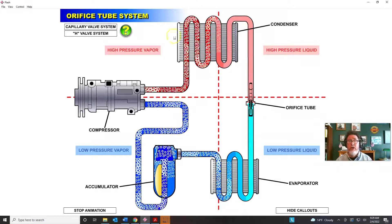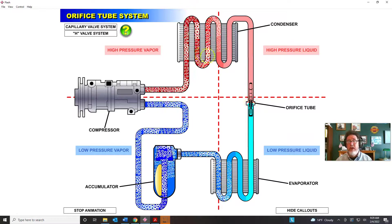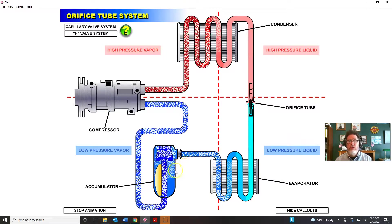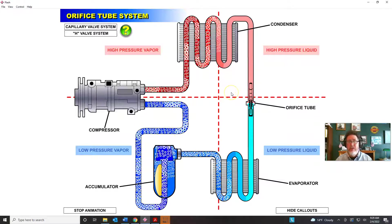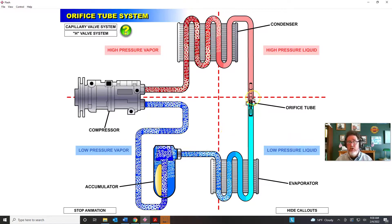If you find debris on the orifice tube, consider either back-flushing or replacing the condenser depending on your shop's practice. If the orifice tube is very clean, you still replace it, but you might just reverse-flush the condenser to check for debris. If nothing comes out, you may keep the condenser. Even so, after the repair you hook up gauges, verify proper charge, run a performance test, and check pressures to confirm there's no restriction in the condenser.